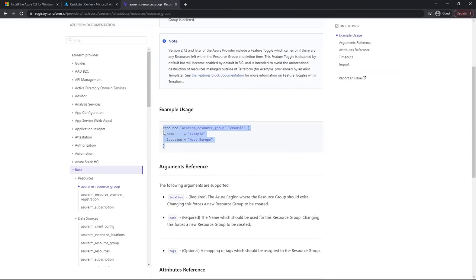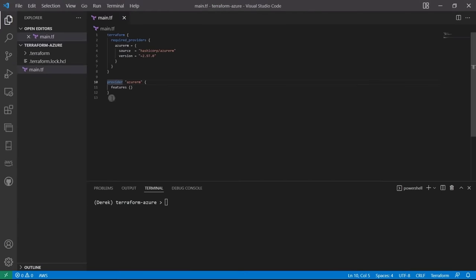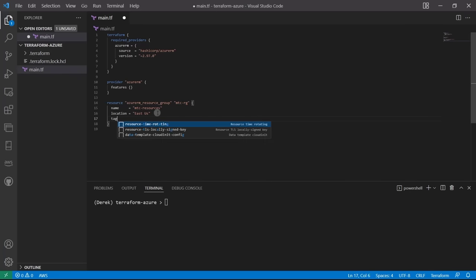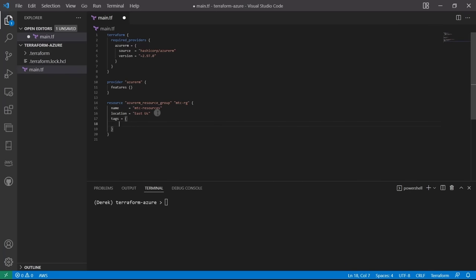I'll copy the block from the docs to prevent typos. We've got a resource azurerm_resource_group, and let's call the alias mtc-rg. For the name in Azure, we'll call it mtc-resources — illustrating that the alias and Azure name can be different. The location will be East US, and we'll add a tag: environment = dev, for billing or resource management purposes.